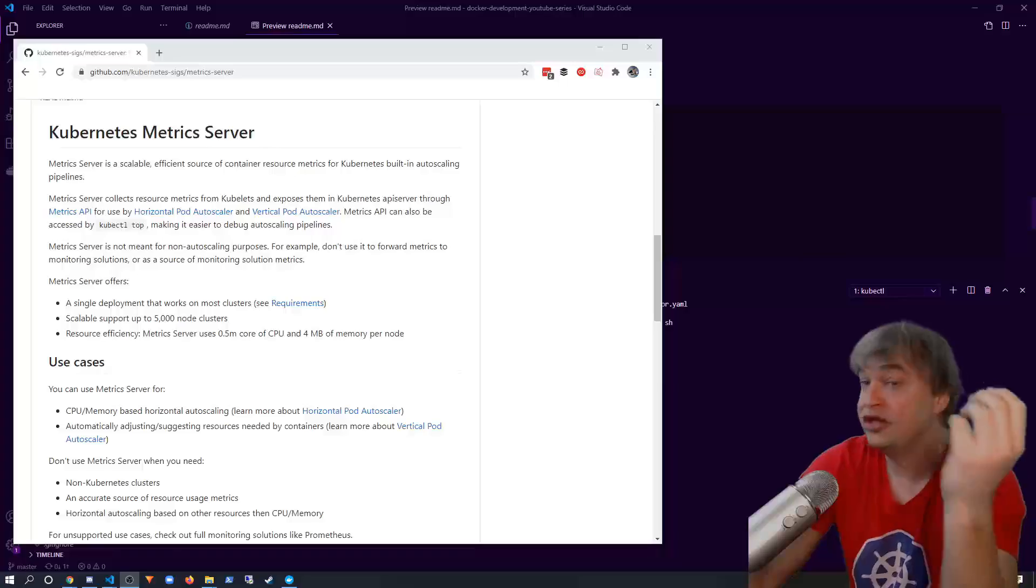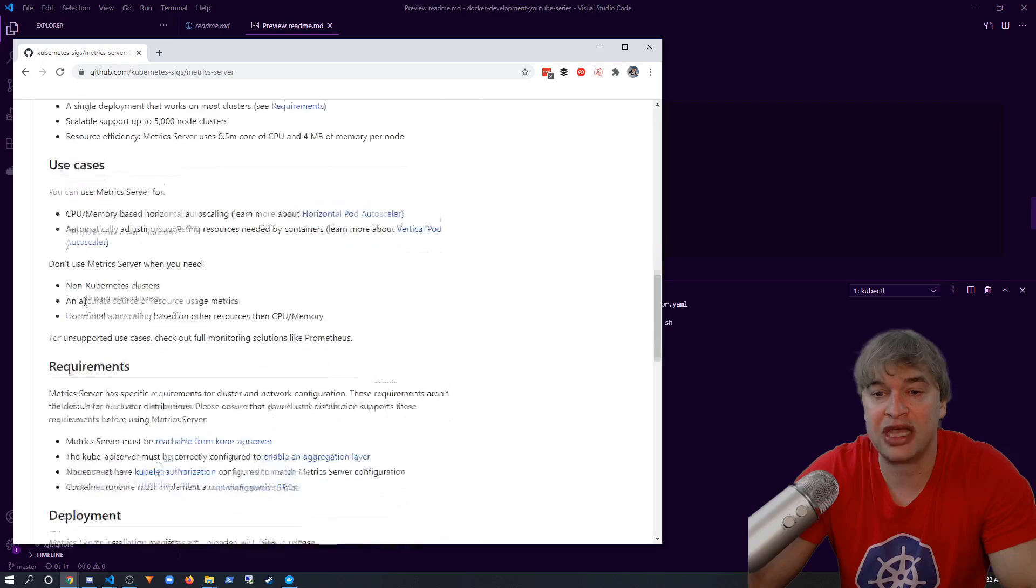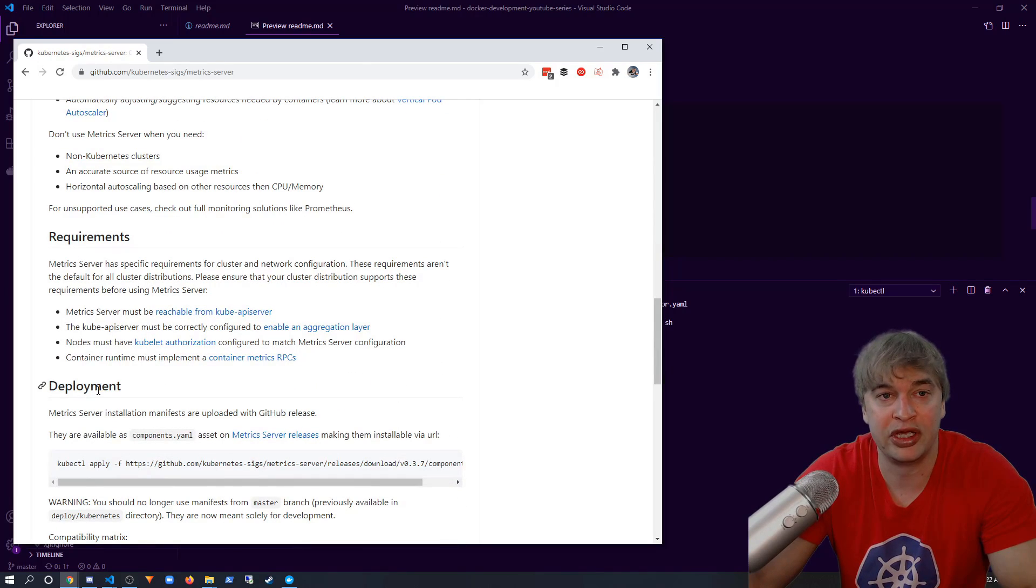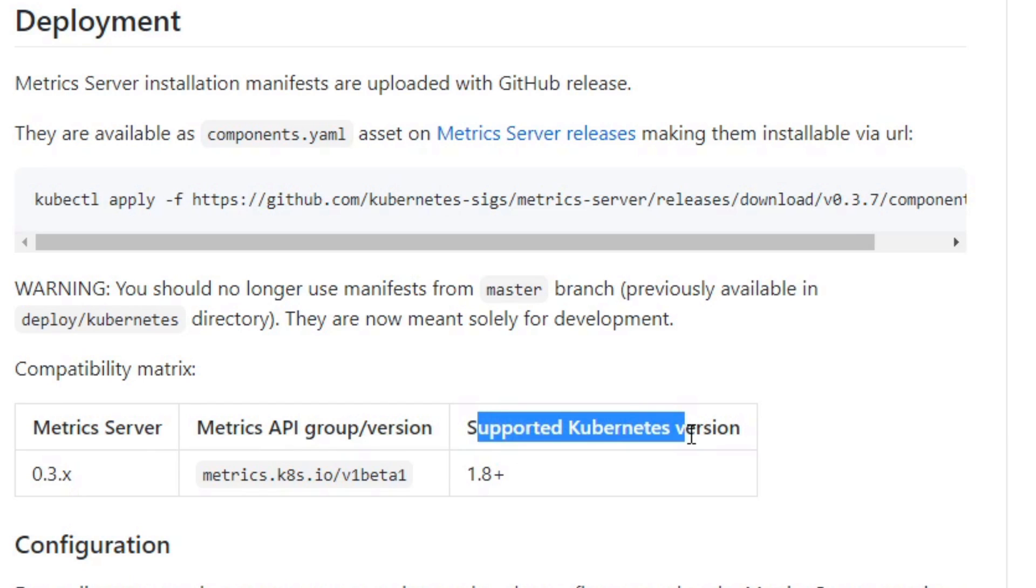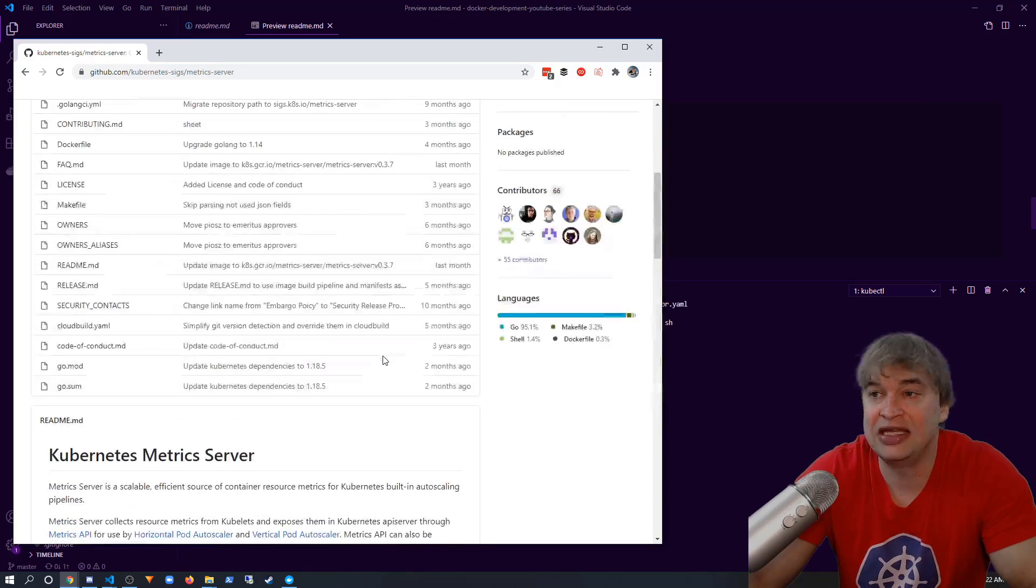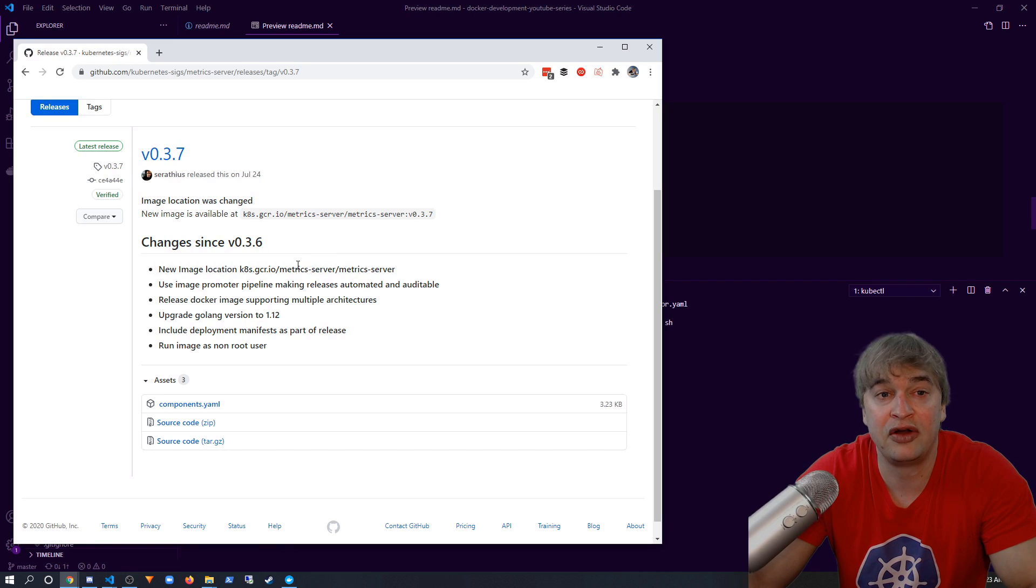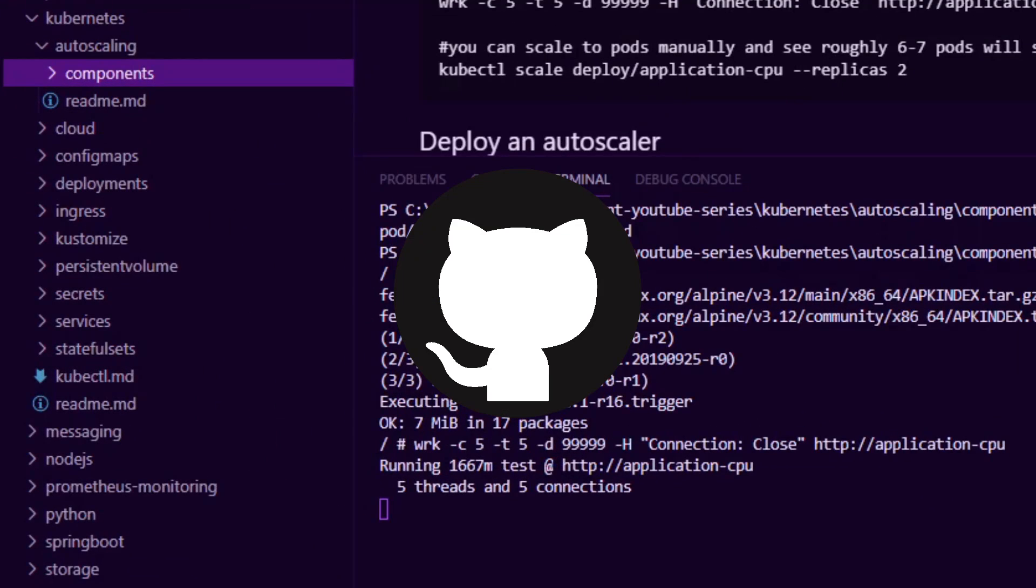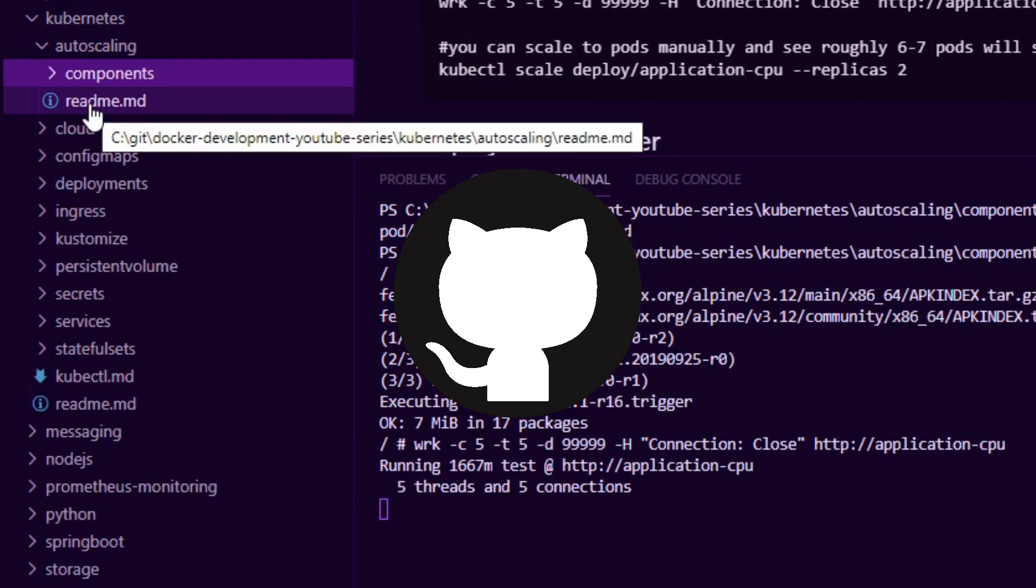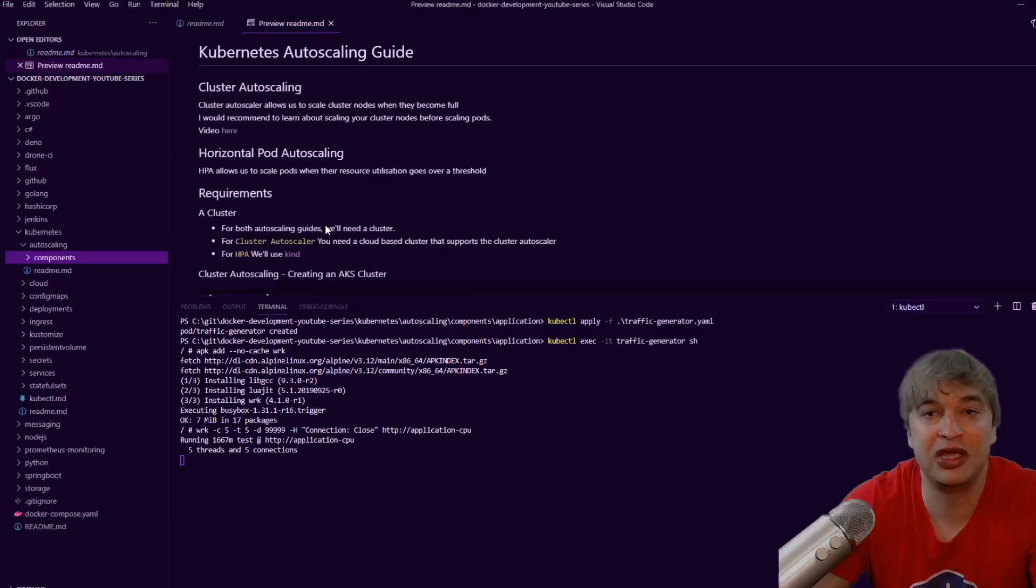You can find it on GitHub. They have a readme guide showing you all the use cases, requirements, and how to deploy it. Now it's important that you deploy the correct metric server version for the supported Kubernetes version that you have. So in this demo I'm running Kubernetes 1.18, so I head over to the releases page and I downloaded the components YAML from here for metric server 0.3.7. In my Docker Development YouTube series GitHub repo, I have a Kubernetes folder, an auto scaling folder with a readme, and here I list all the steps we're going to be doing in this demo to showcase the horizontal pod auto scaler.